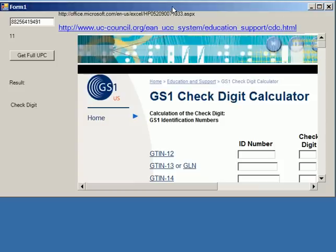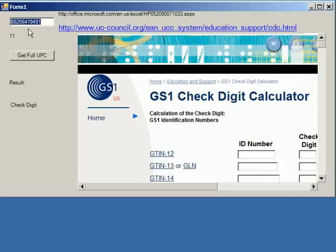Here's the Windows form, and we have a text box with one generic UPC. As you can see, the UPC length is 11 digits.